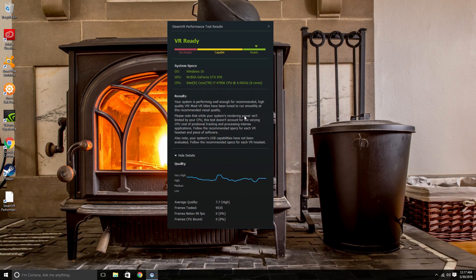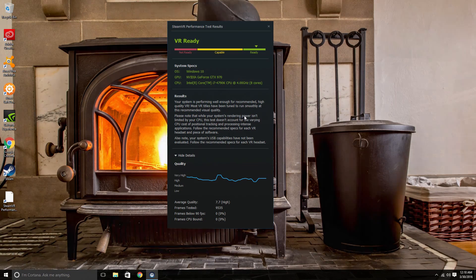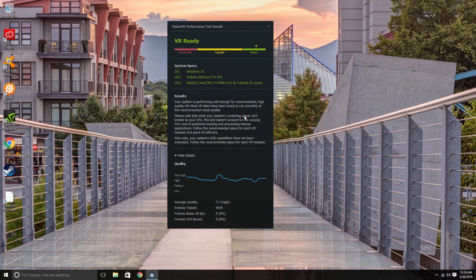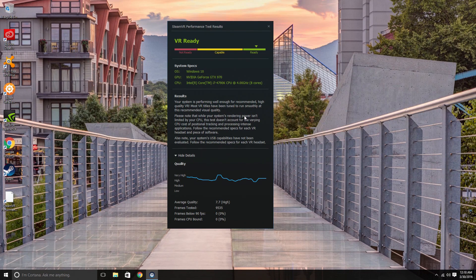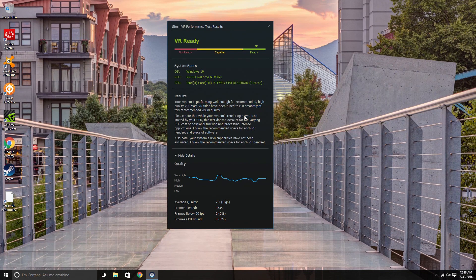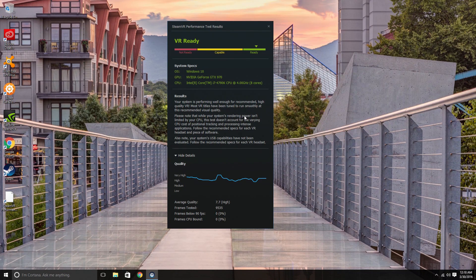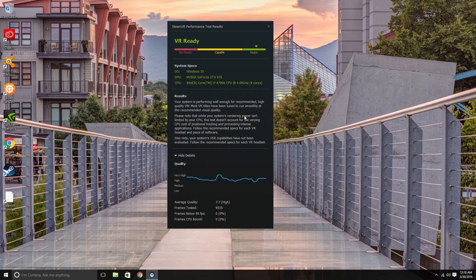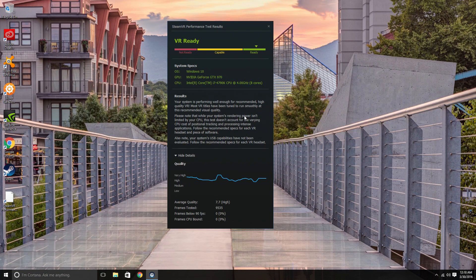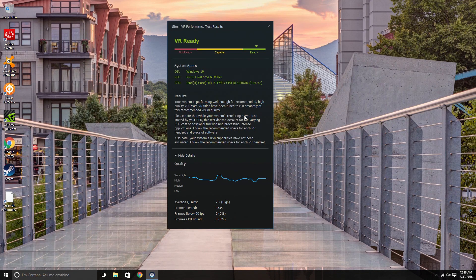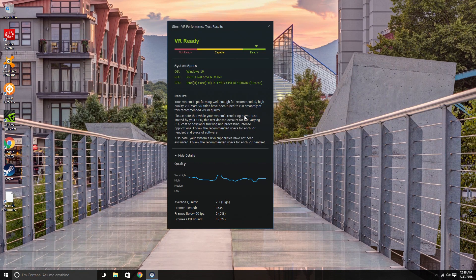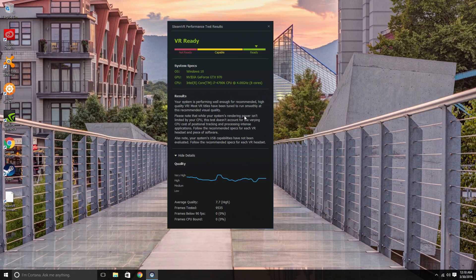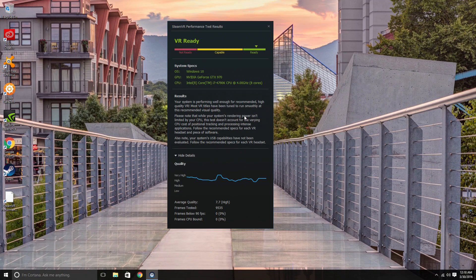So that's it. This is Jesse with Create This. Just wanted to share the Steam VR performance test results with you. If you found this useful or interesting, click the like button down below. If you hated it, click the dislike button. If you have any questions or comments, please leave me a comment down below. I usually reply pretty quickly. As always, thanks for watching and please subscribe.